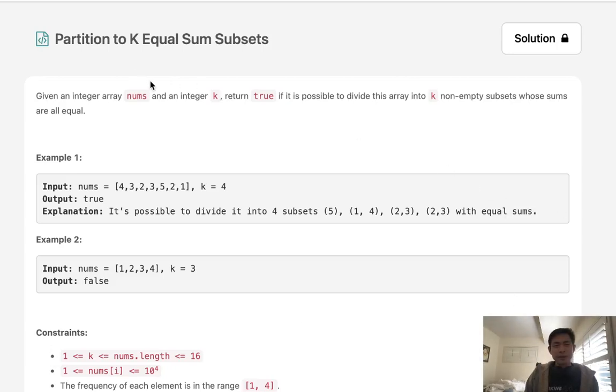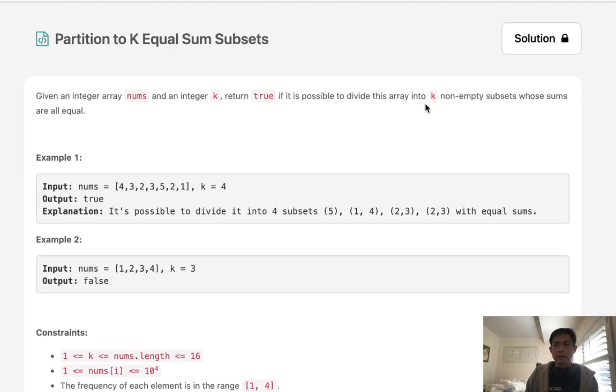Welcome to September's LeetCode challenge. This problem is called partition to k equal sum subsets. Given an integer array nums and an integer k, return true if it is possible to divide this array into k non-empty subsets whose sums are all equal.